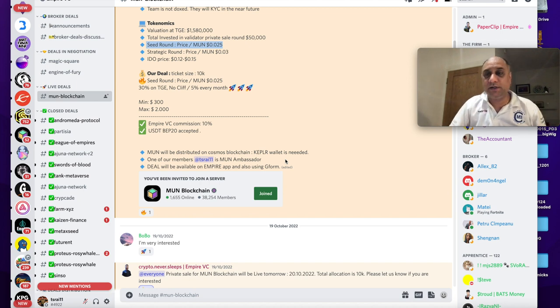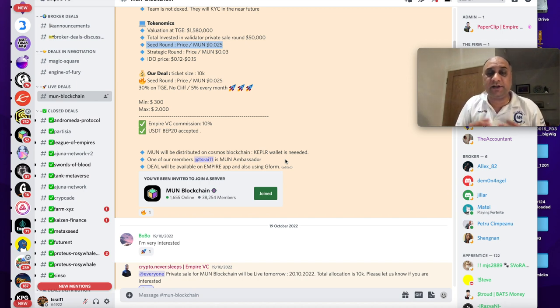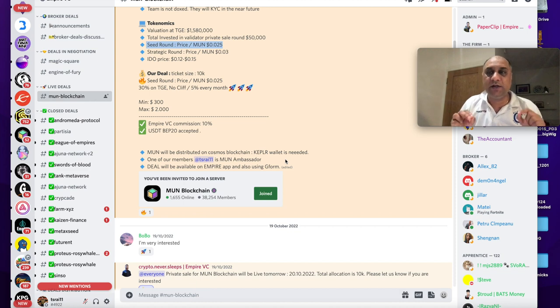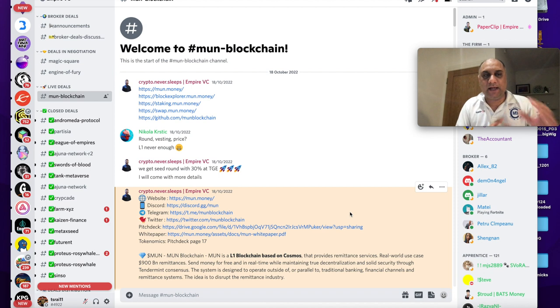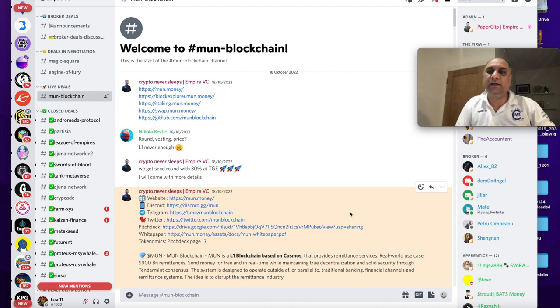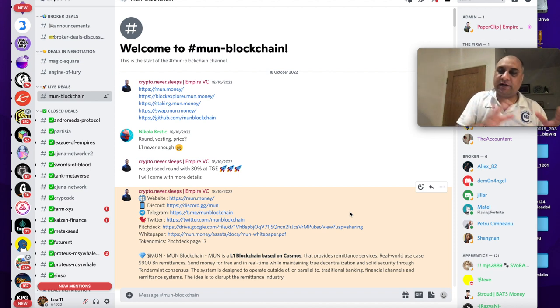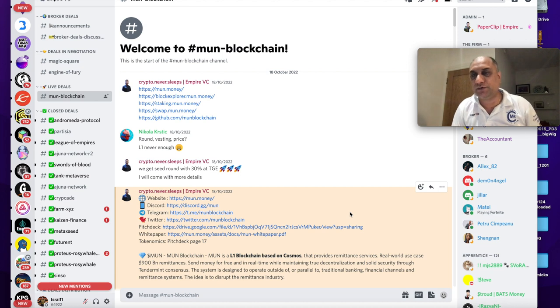Again I'm not saying invest. Hang around. Look around. If you feel like investing, invest. Ultimately it's your decision. You need to do your own research. Any new crypto project that collaborates with Empire VC, they try to get seed sales. They try to get private allocations and so forth.